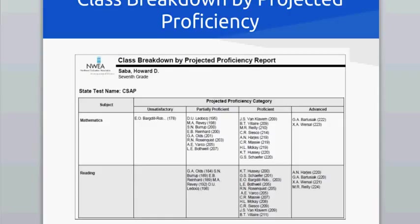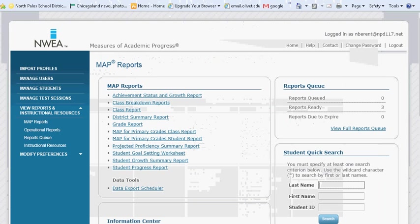The Class Breakdown by Projected Proficiency Report will allow you to see who is projected to perform at an unsatisfactory, partially proficient, proficient, or advanced level on the next MAP assessment.